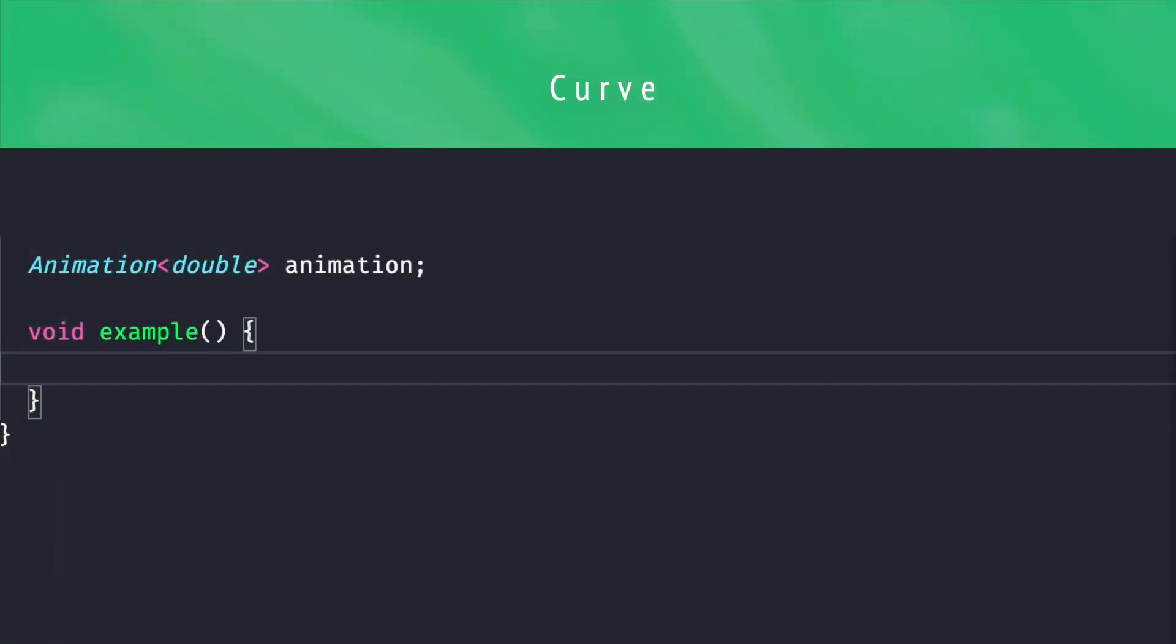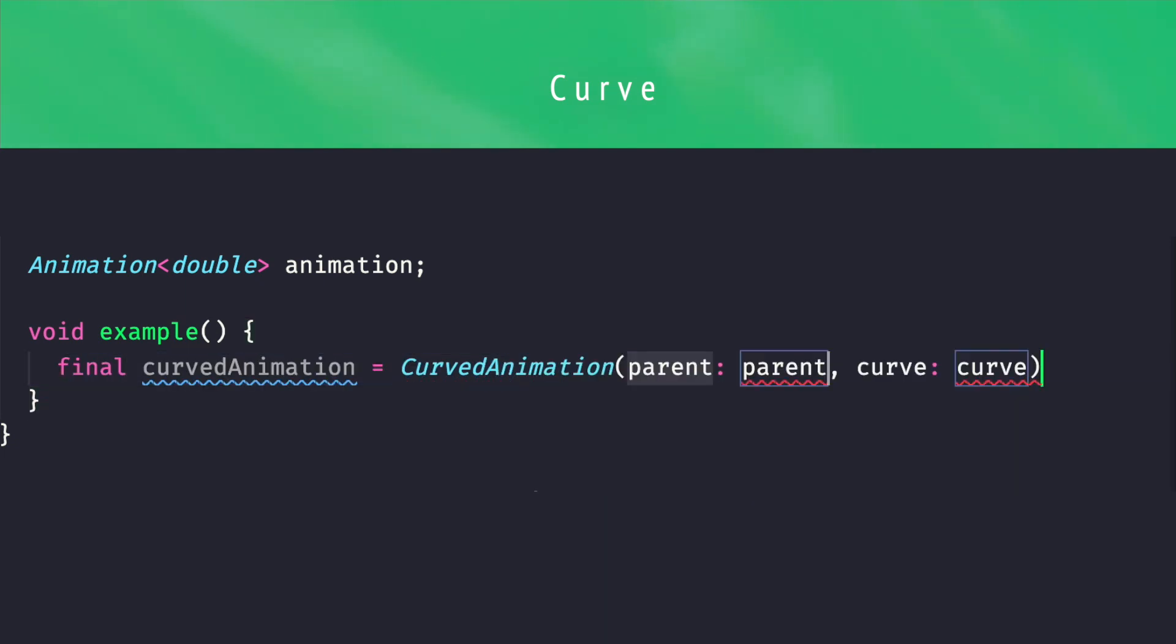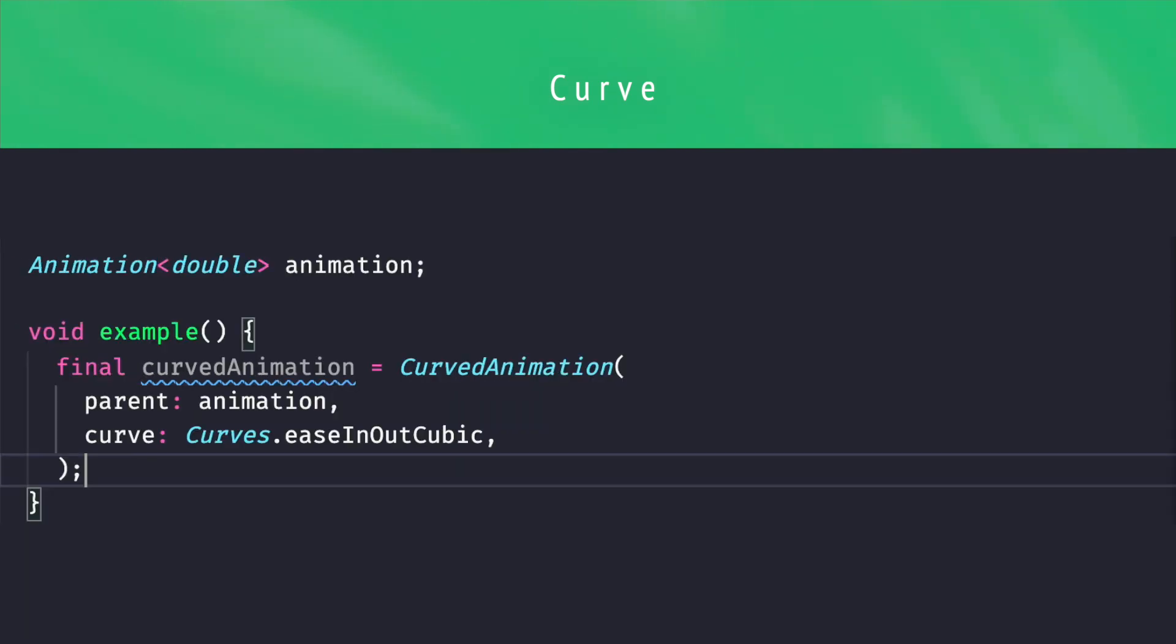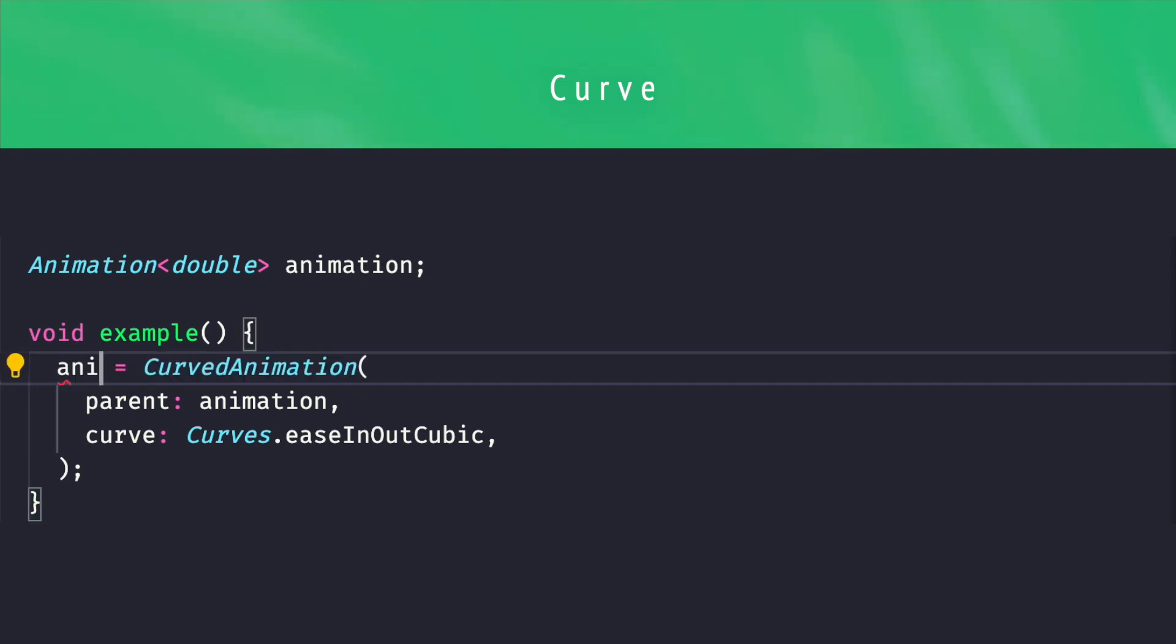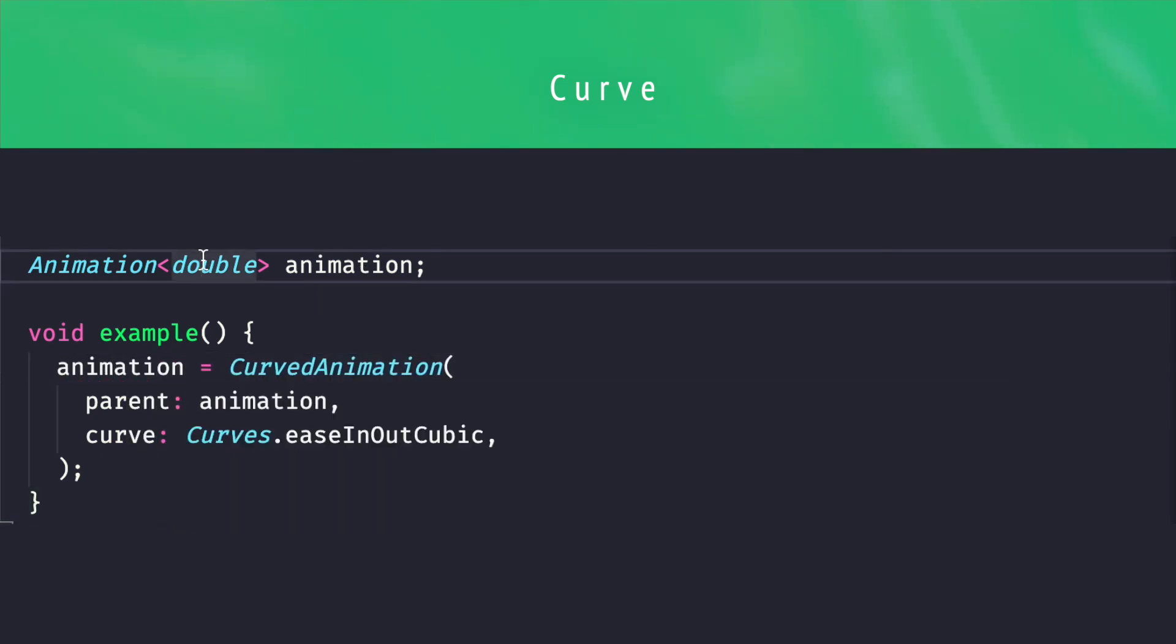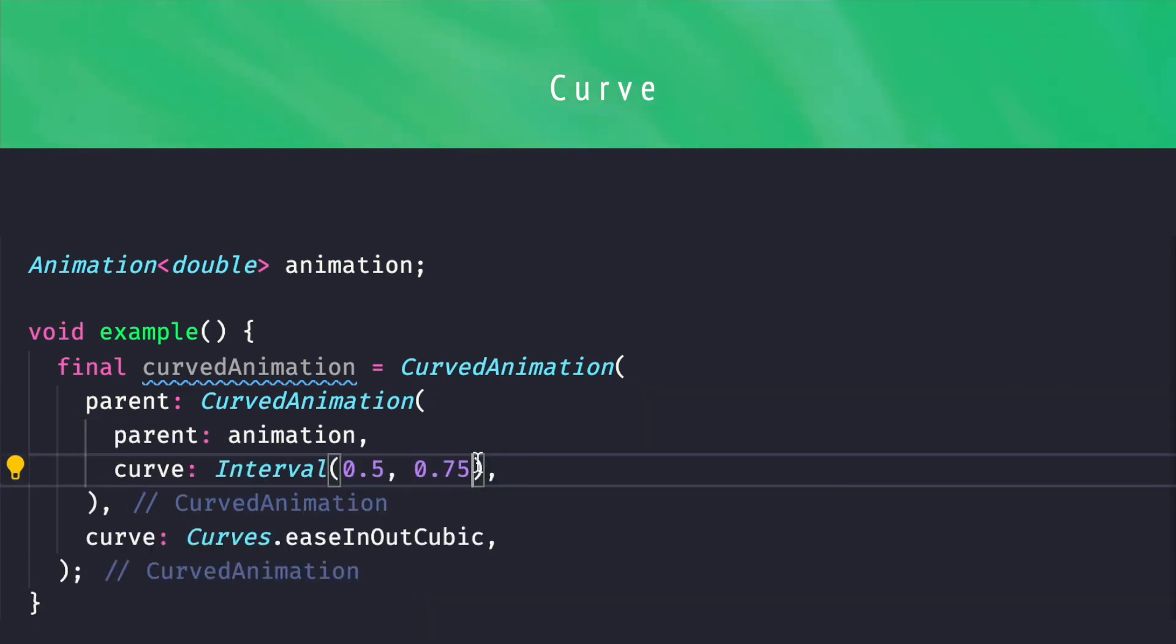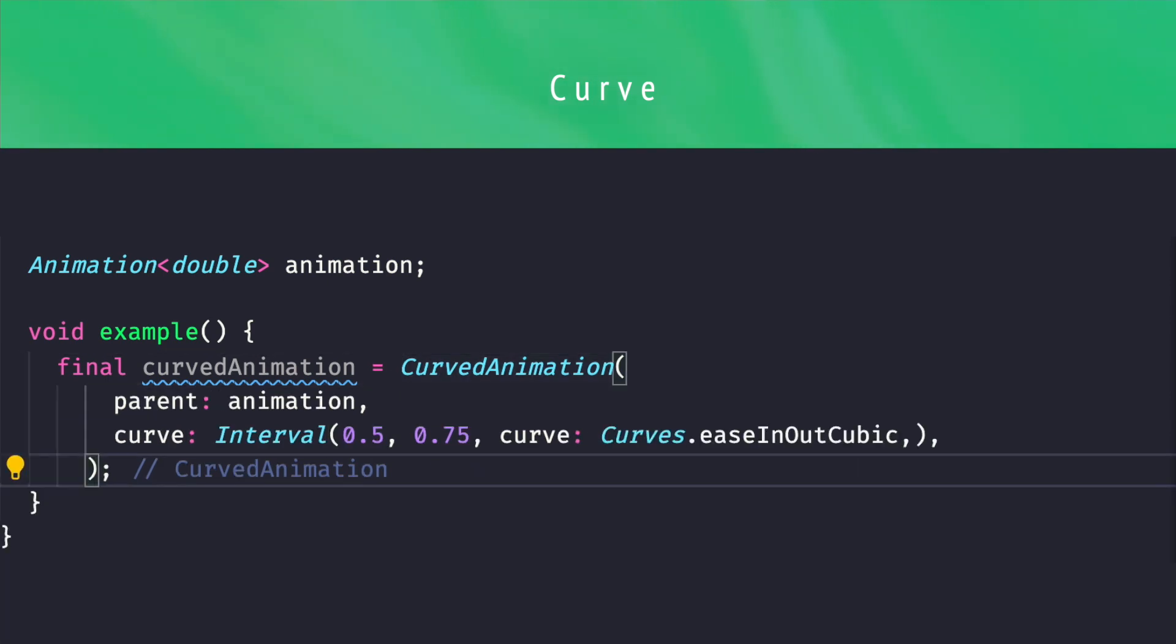Fortunately, Flutter provides an object to apply a curve function to an existing animation of double, the curved animation. This animation wraps its parent animation and applies the given curve to its value. And since it is an animation of double itself, it can be used in place of the original animation. It is also an easy way to combine curves. Note that the interval curve has a curve parameter, since it's a common pattern.